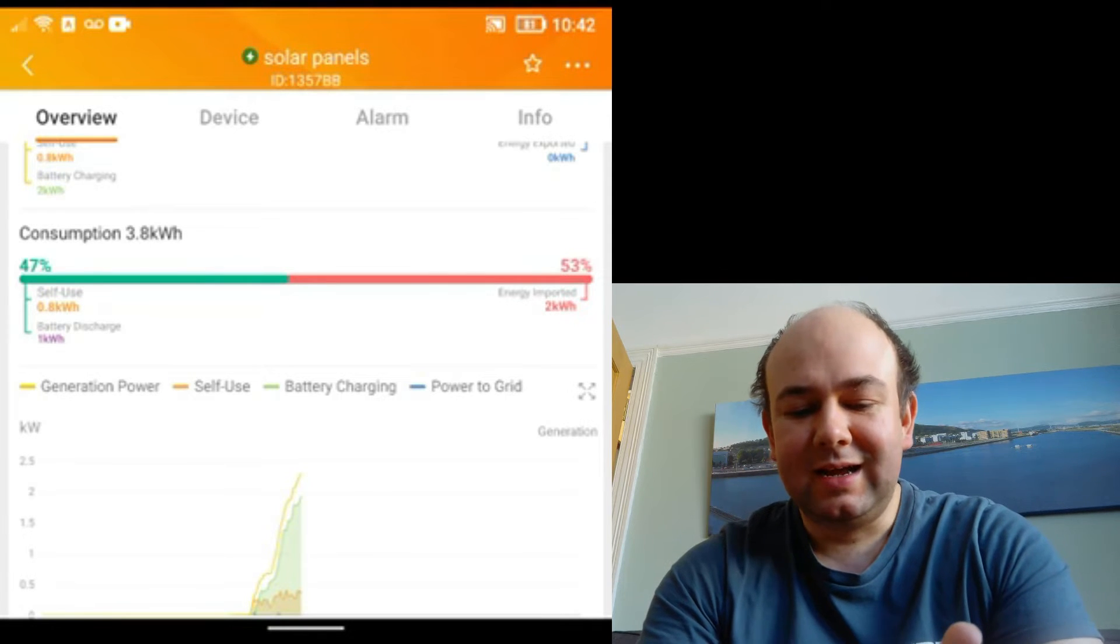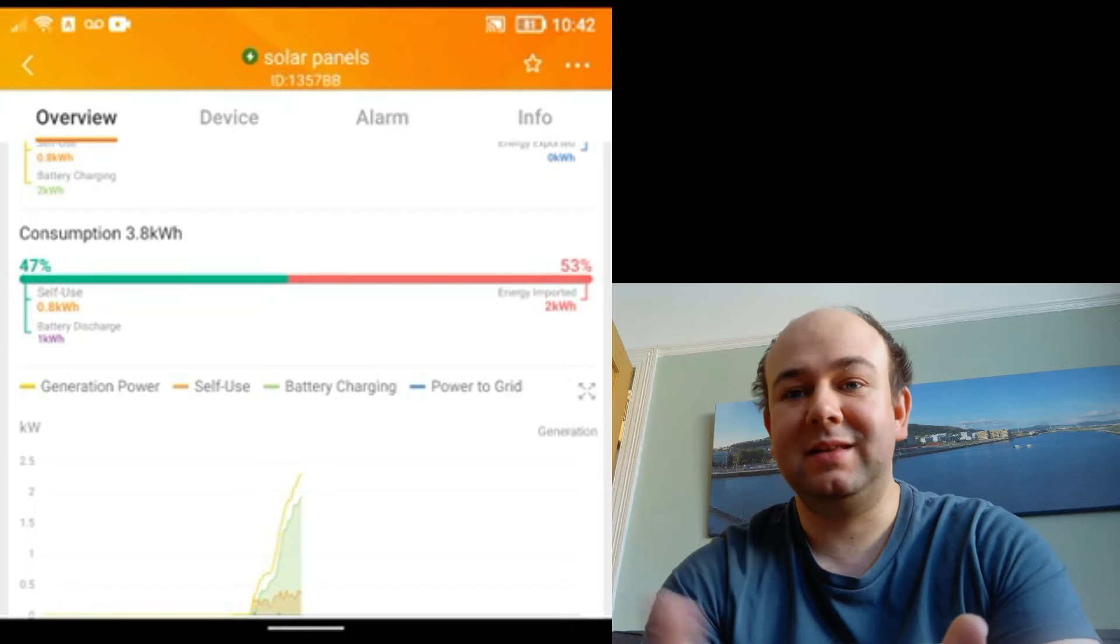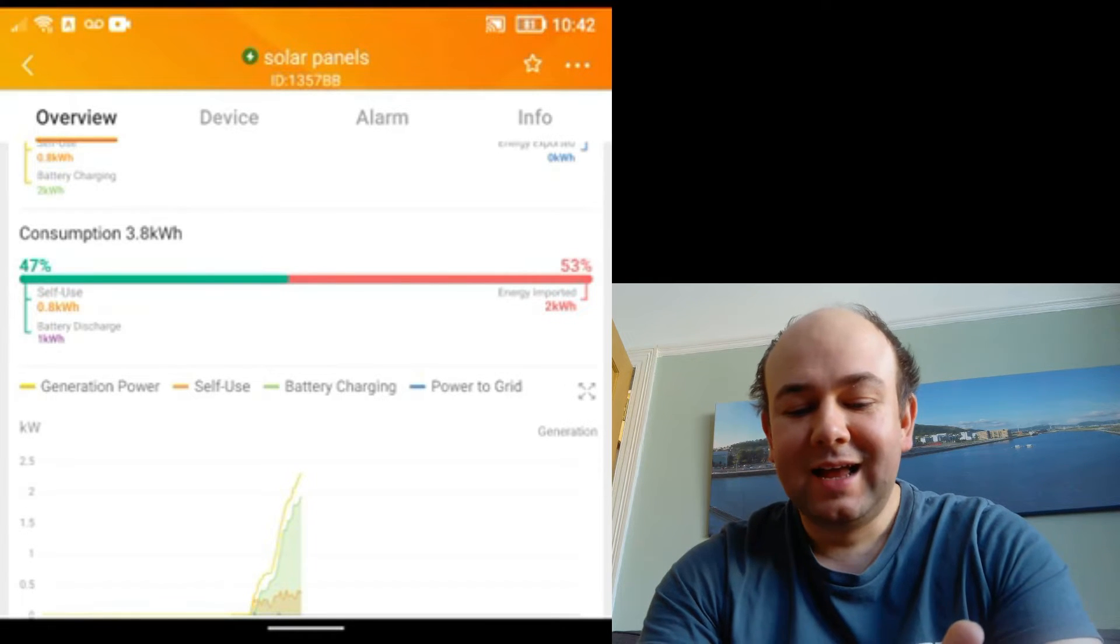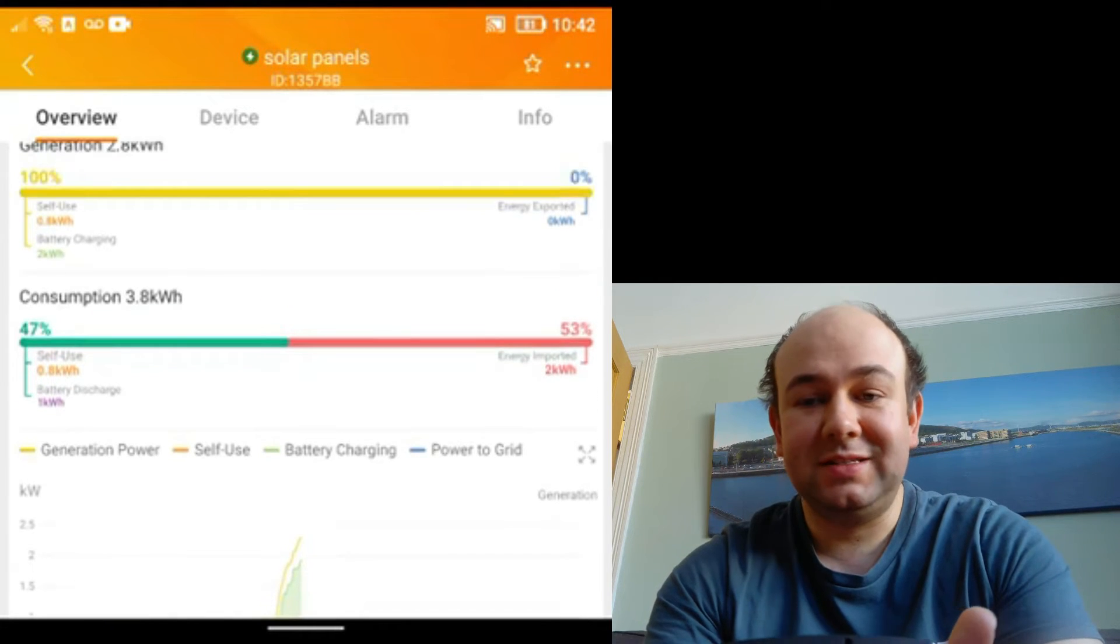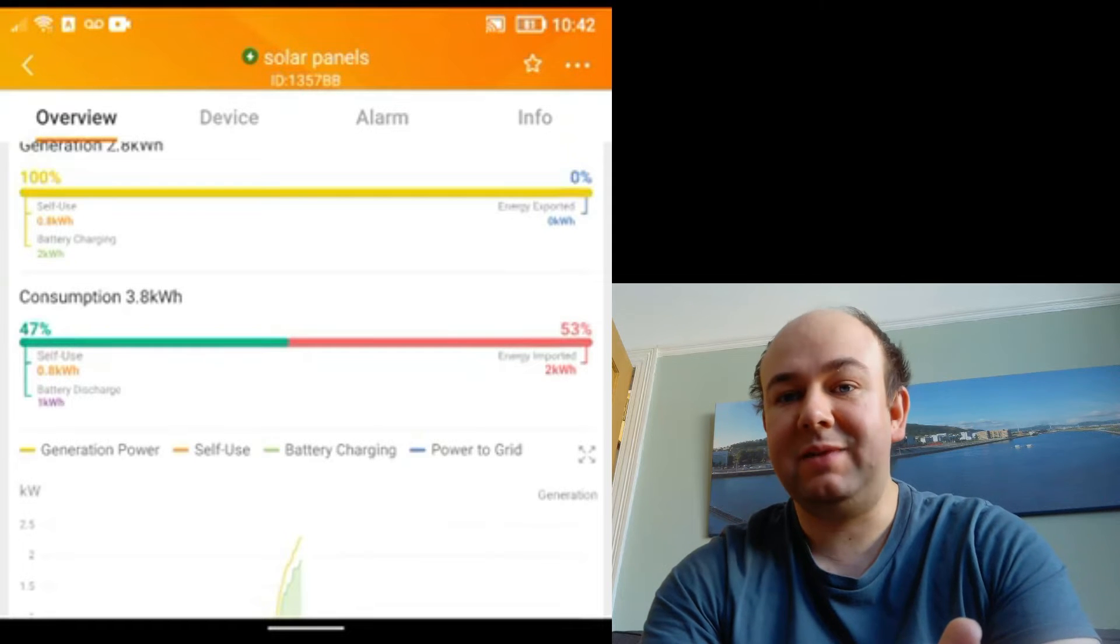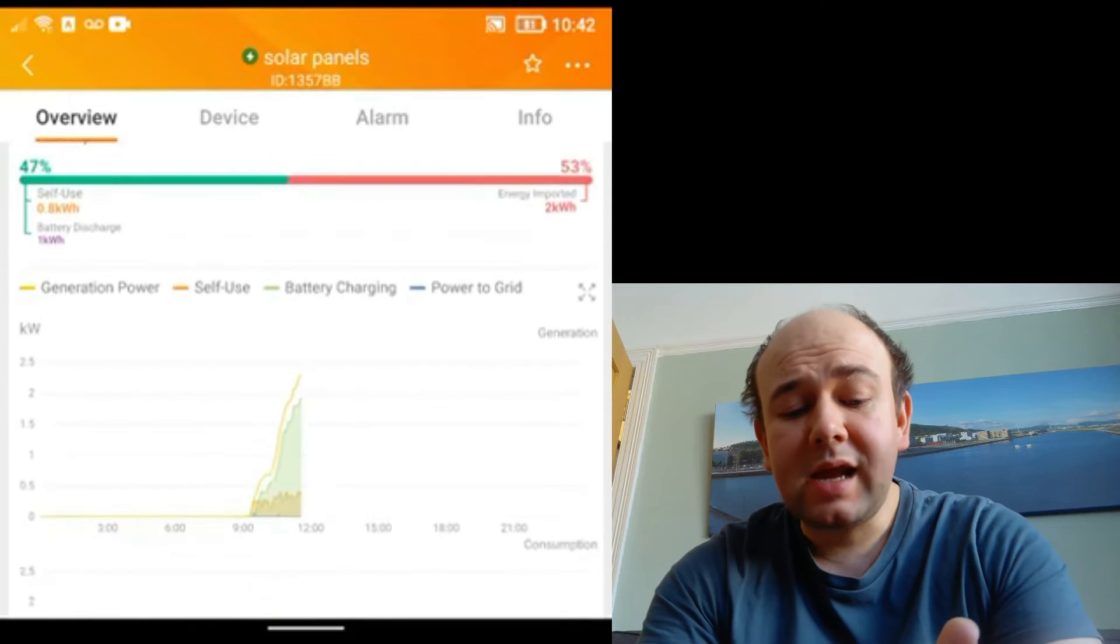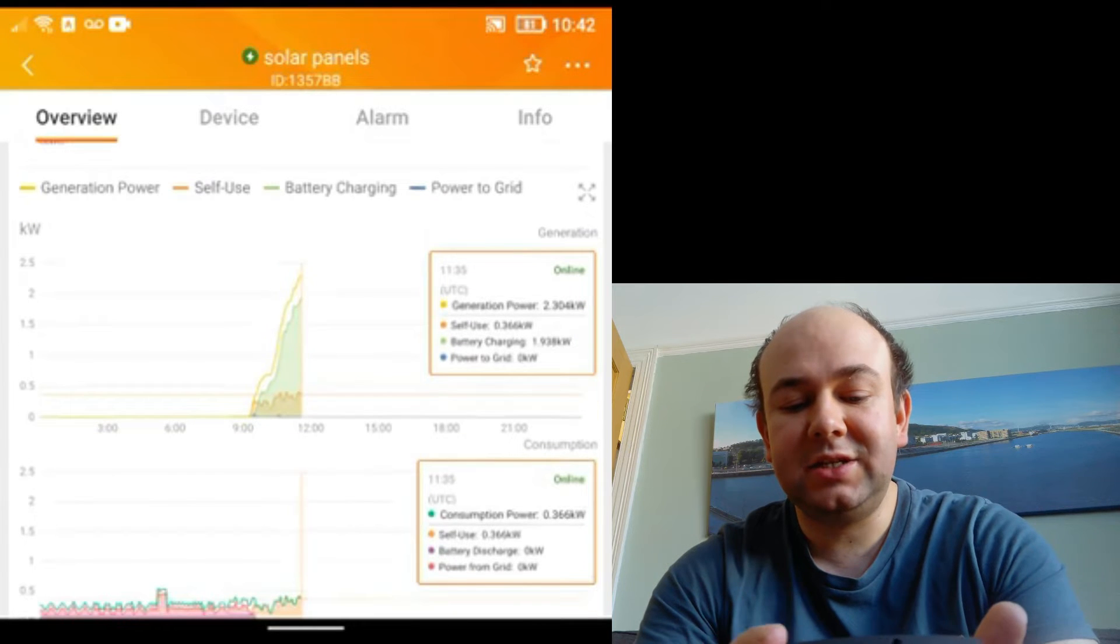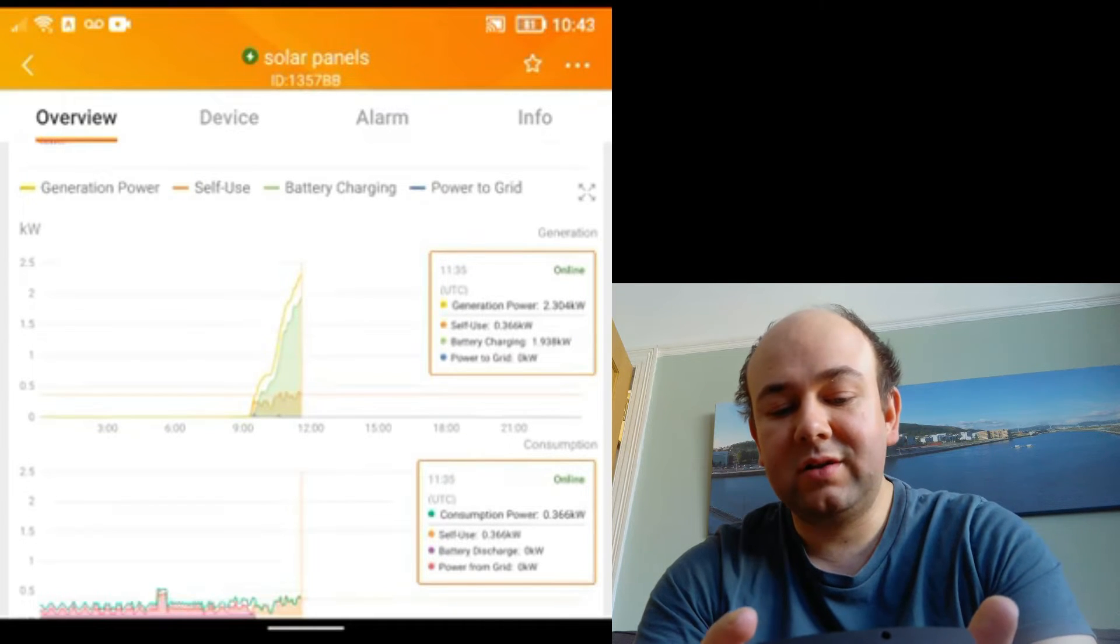Yeah, Solace, if you're watching this, please sort that out. As I say, this is not sponsored by Solace. I would like these videos to be sponsored but unfortunately they're not. But if Solace does actually want to come on and talk about their devices, I very happily have them on the channel.